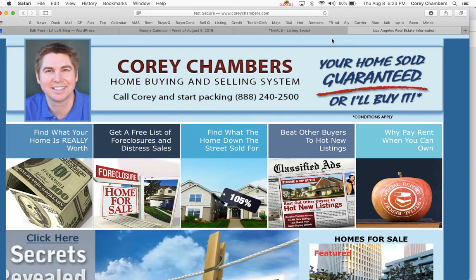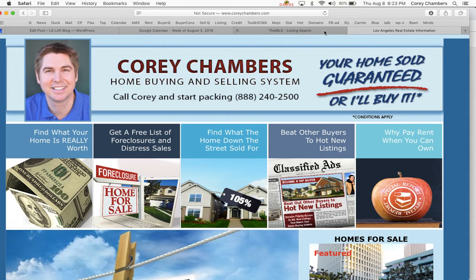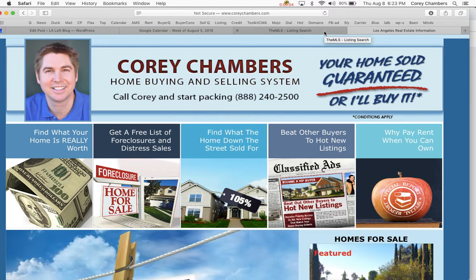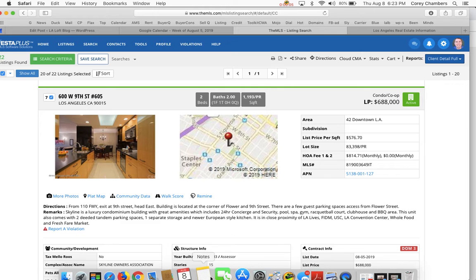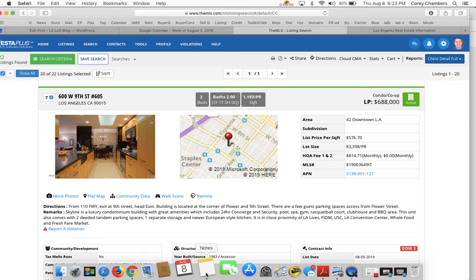Hi, it's Cory Chambers. Your home sold guaranteed or I'll buy it. Today we're going to be talking about 600 West 9th Street, unit number 605.